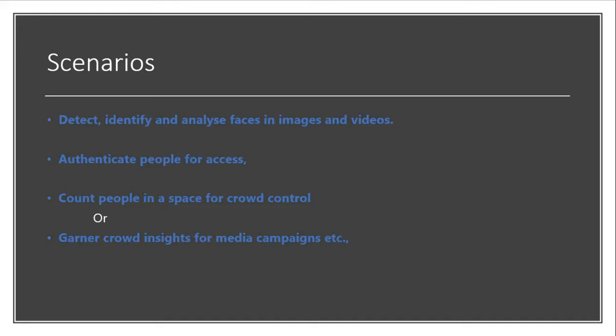If you are wondering what are all the scenarios where you can use these Face Recognition API and do something - yes, you can detect, identify, and analyze faces in images and even in videos, maybe for content moderation purposes or maybe for authentication purposes, or in a scenario where you would like to have crowd insights like the maximum gender or maybe the emotions of the crowd gathered together.